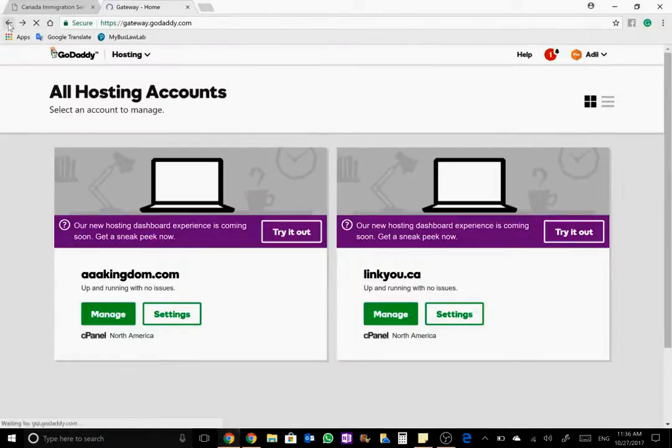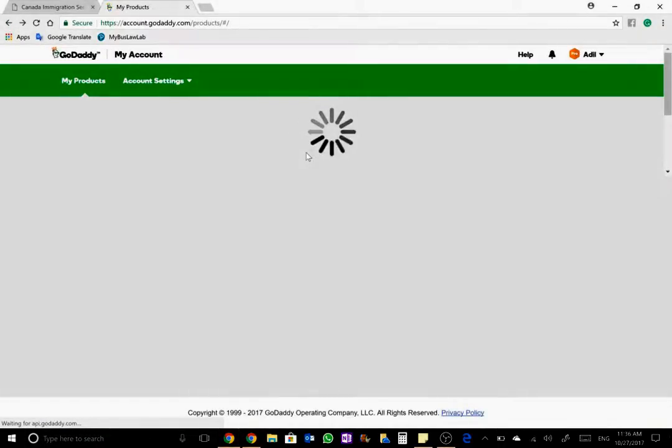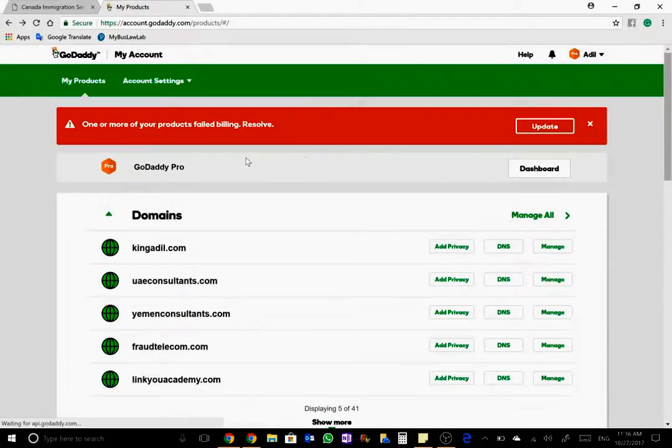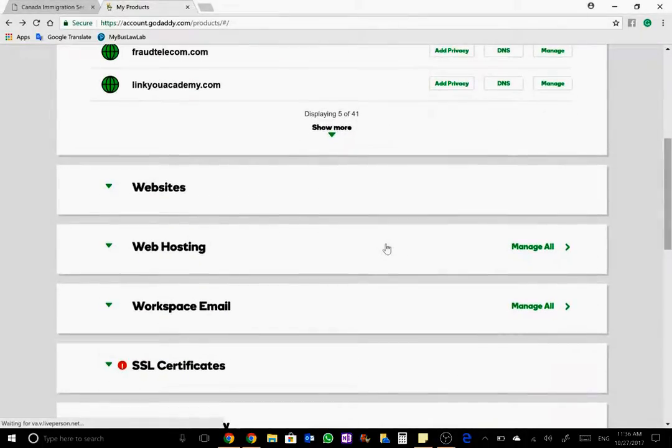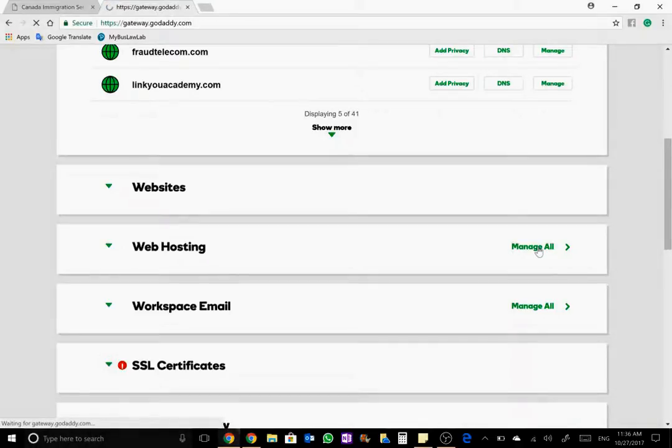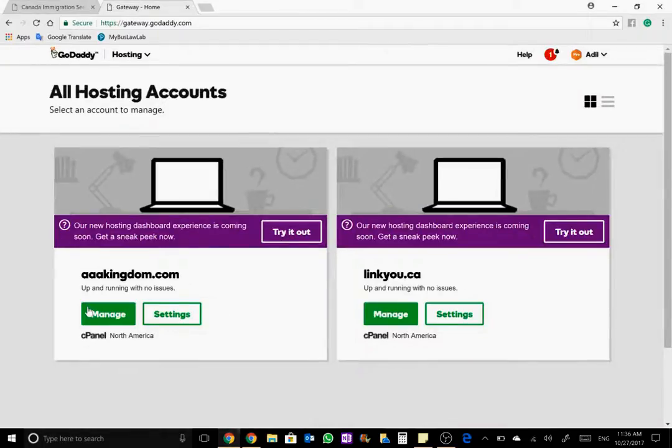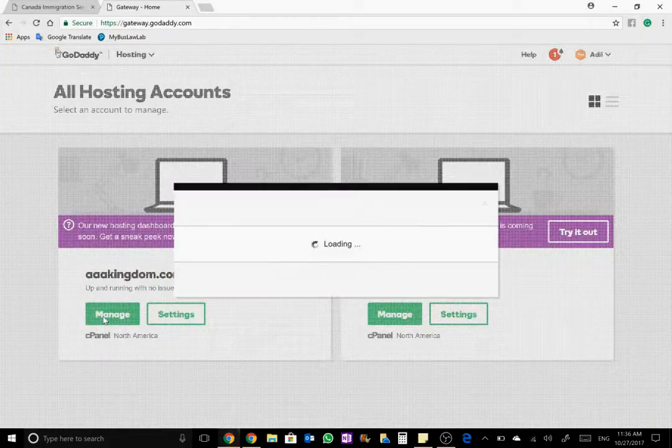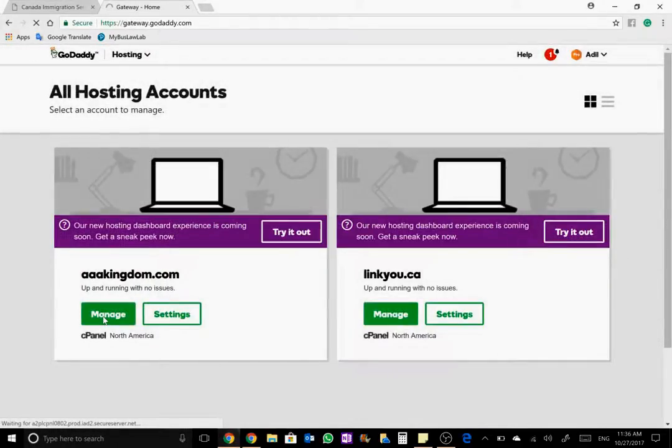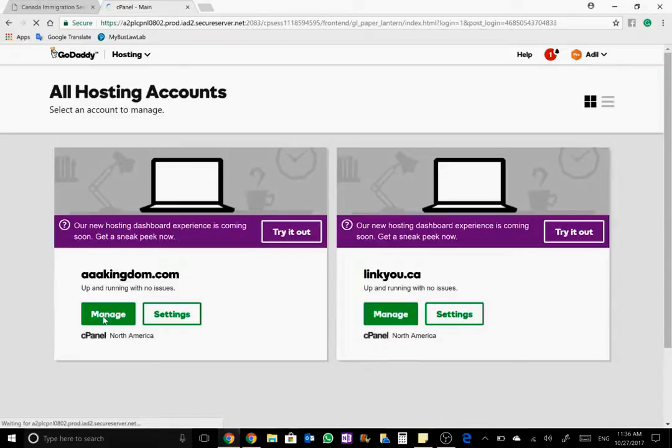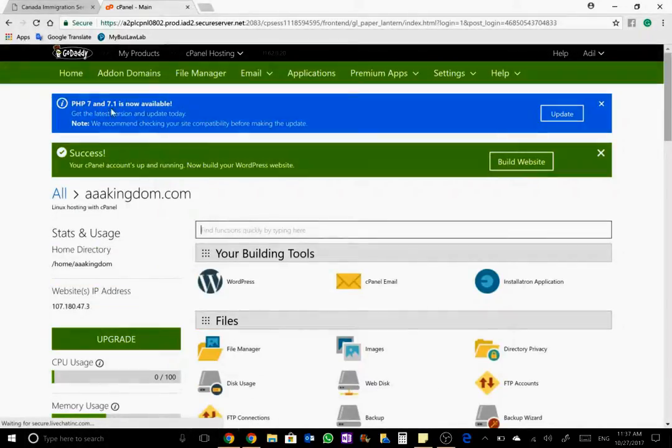I'll just come from the beginning. Now here as you get into my product page on GoDaddy, what do you need to do? Just click on manage hosting, manage all. I'll go ahead with aaakingdom.com and click on manage.